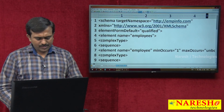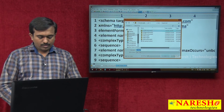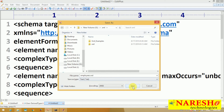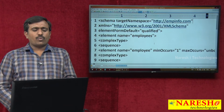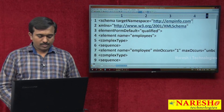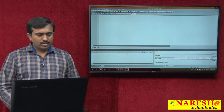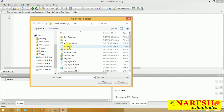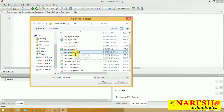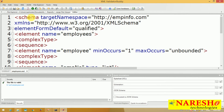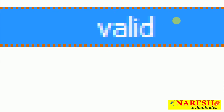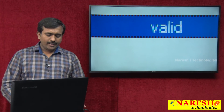This is our XSD. Save it with the name employees.xsd. Now we can check if it is a valid XSD or not using validator software. Open the file employees.xsd, validate — and it is valid.